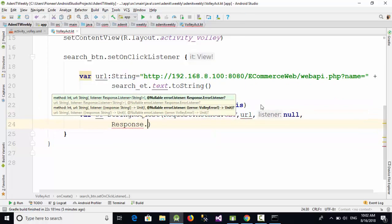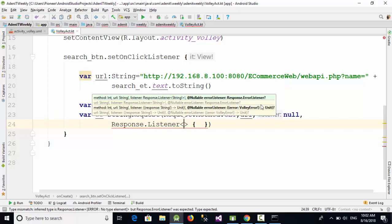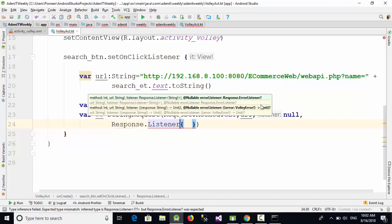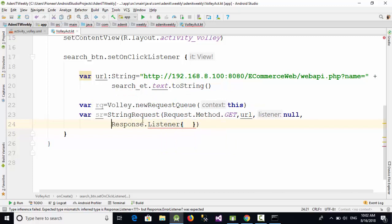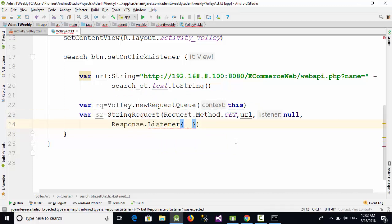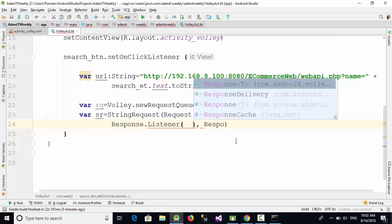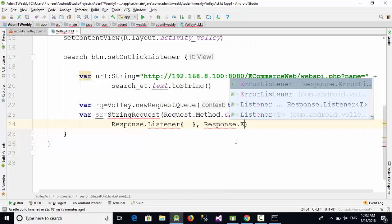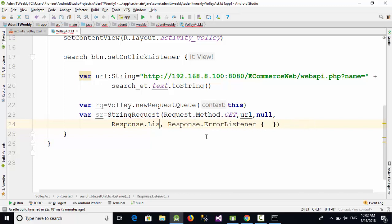Now the response listener. The response listener here means what you are going to do when you got the result. And at the opposite we also have Response.ErrorListener, which means what you are going to do if you have any error in this example. But let's again call the Response.Listener.